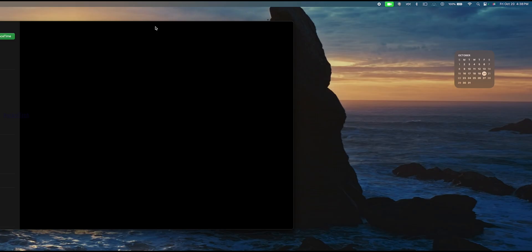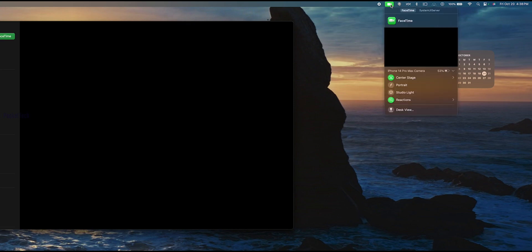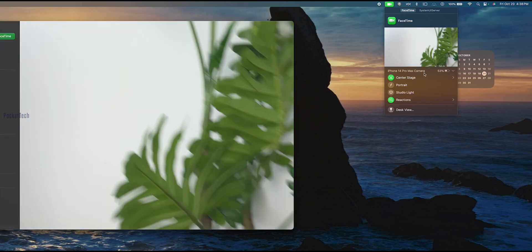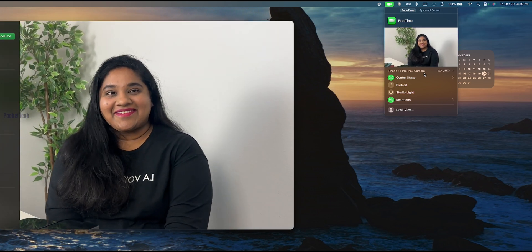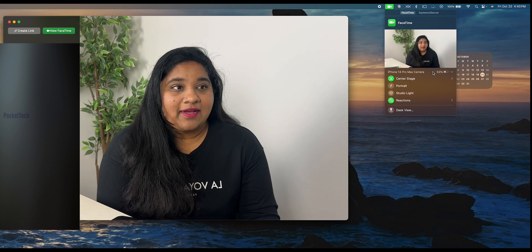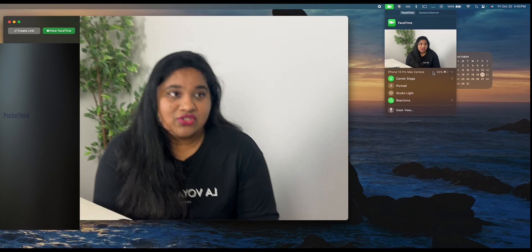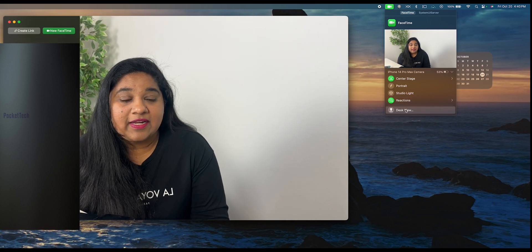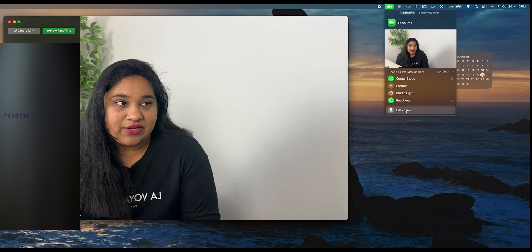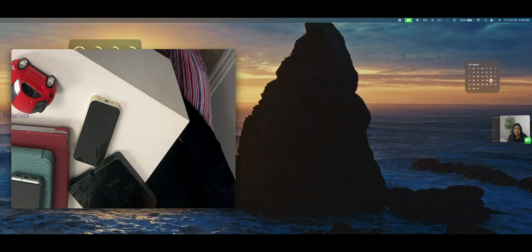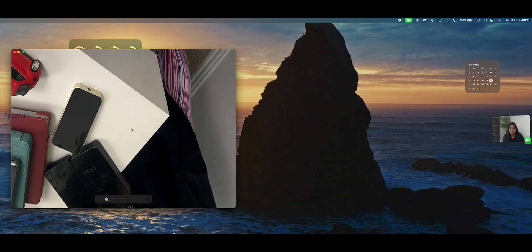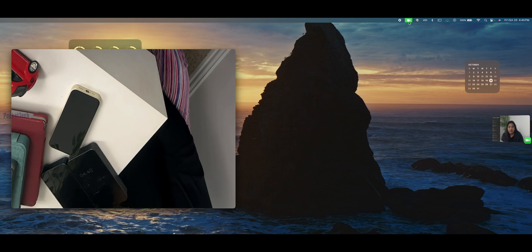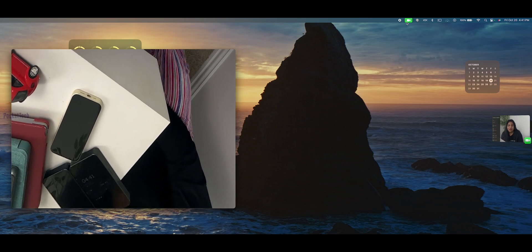If you have an external display with an external camera, or even if you don't have a built-in camera, you can use your iPhone 14 Pro Max camera by connecting it to your MacBook automatically as a Continuity Camera. You can activate the Center Stage feature to keep you centered on screen. There is also a new Desk View feature — when you start Desk View, you can see the objects on your desk while also showing your face.